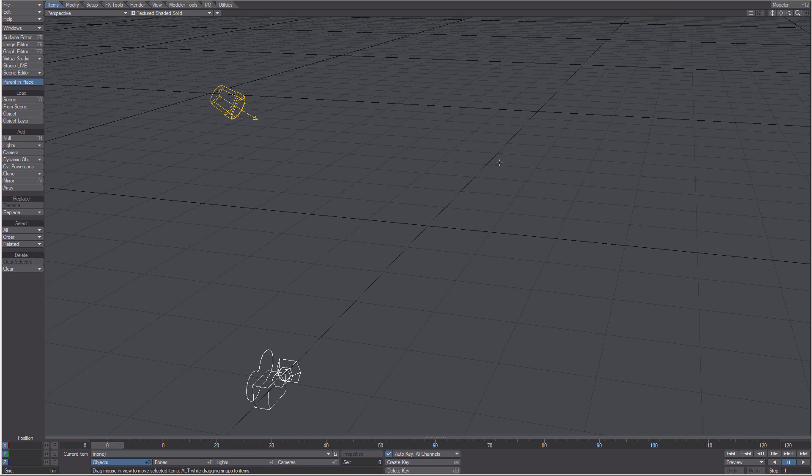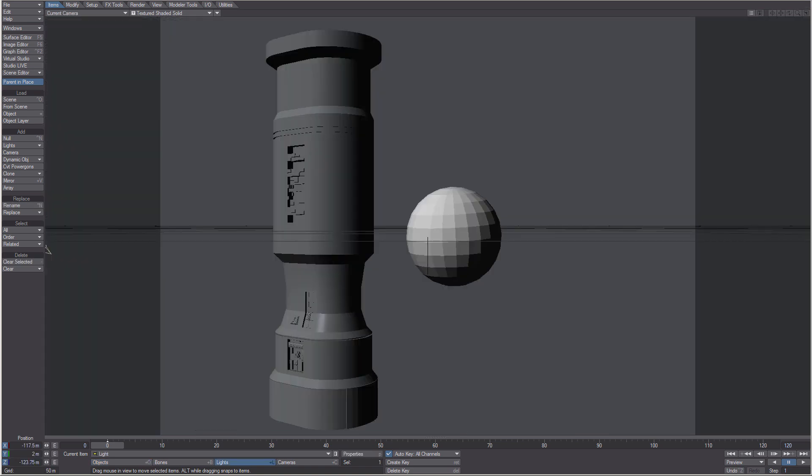In this video we are going to discuss the pitfalls of not using a proper content directory structure in LightWave. When you save a scene, LightWave tries to save only a relative link to image and object files.